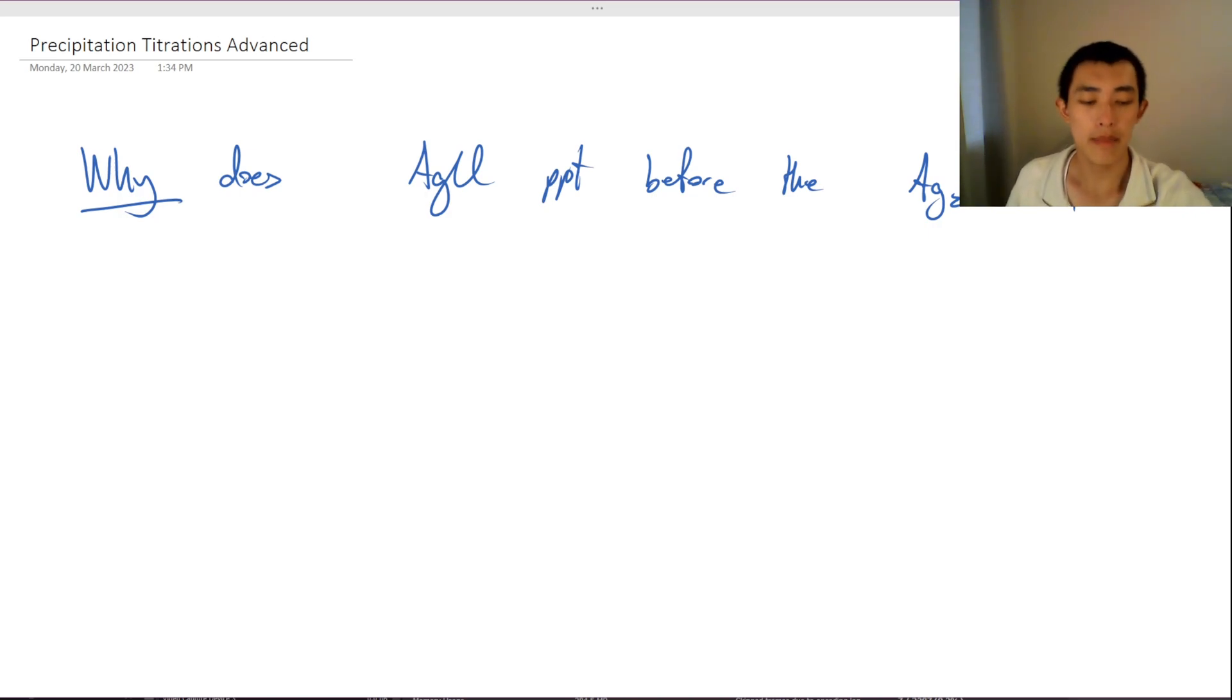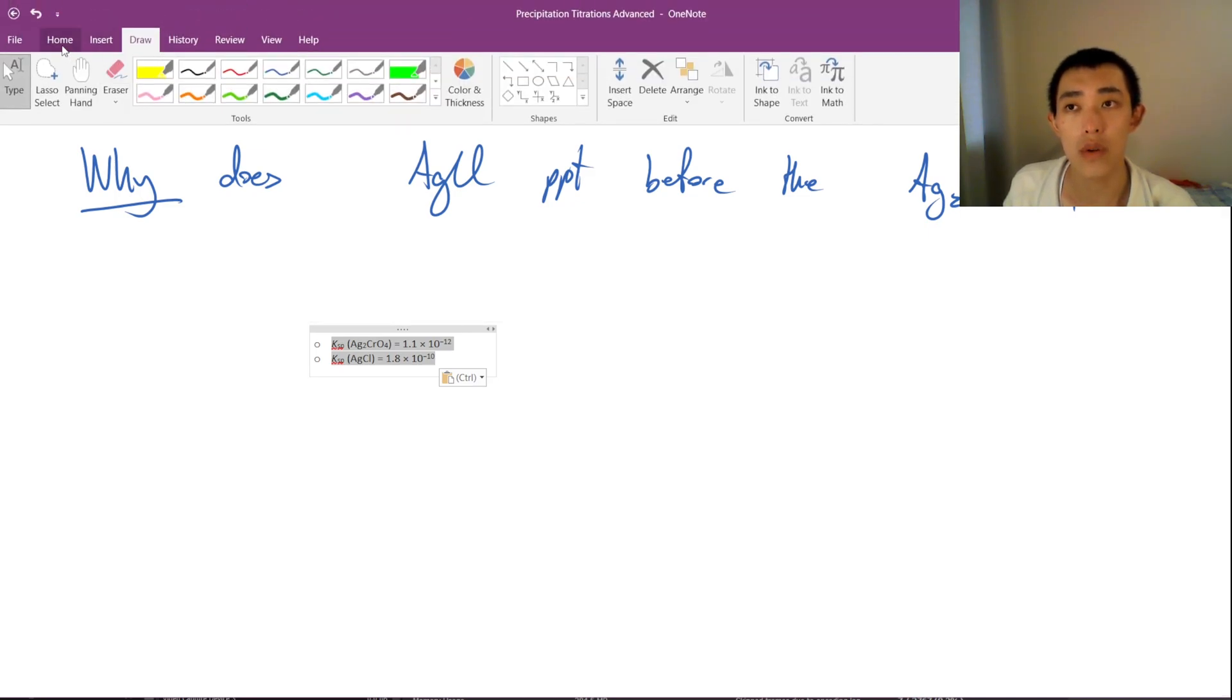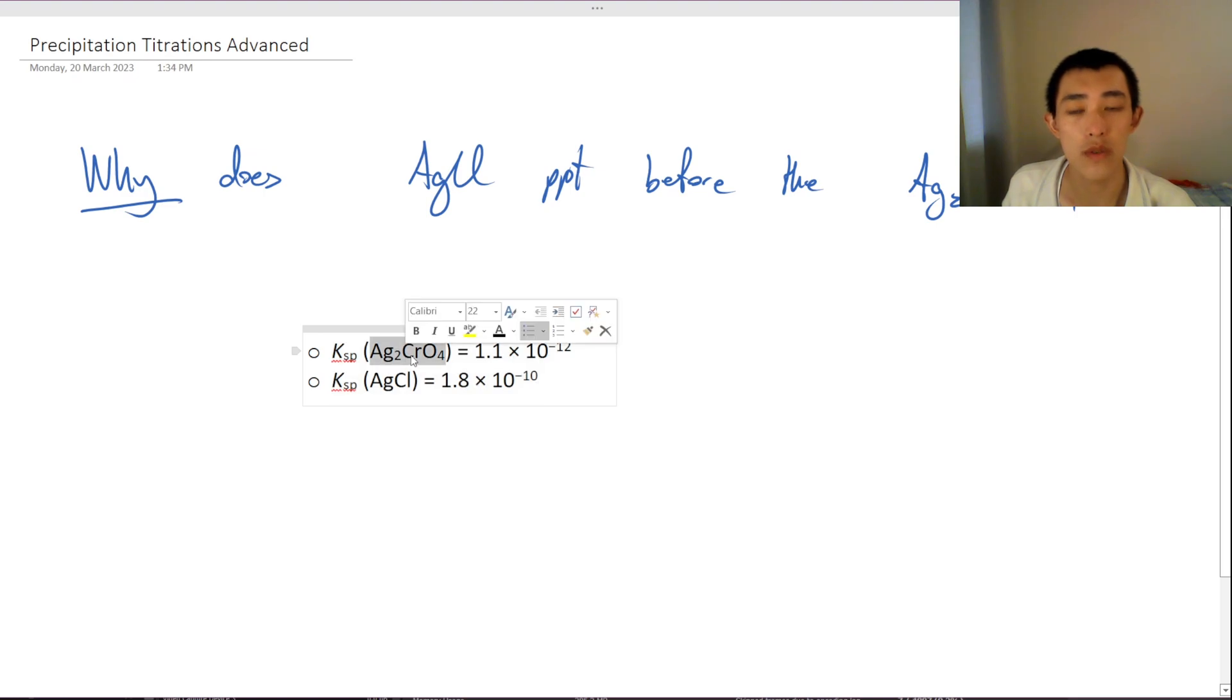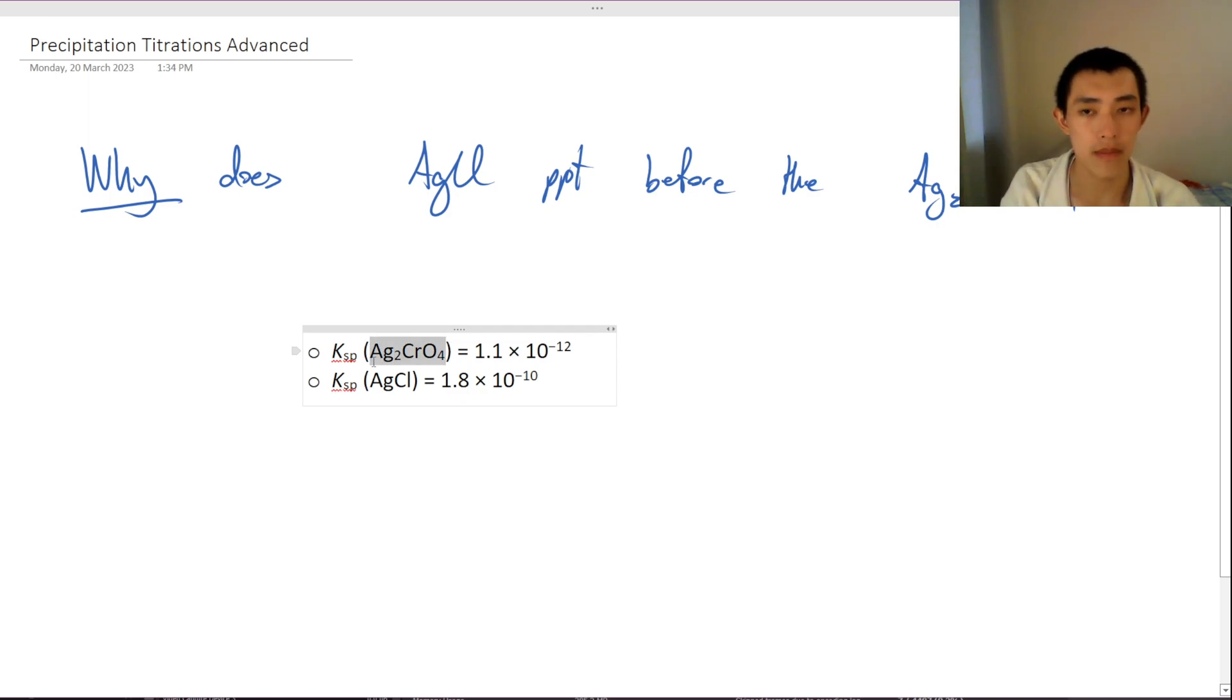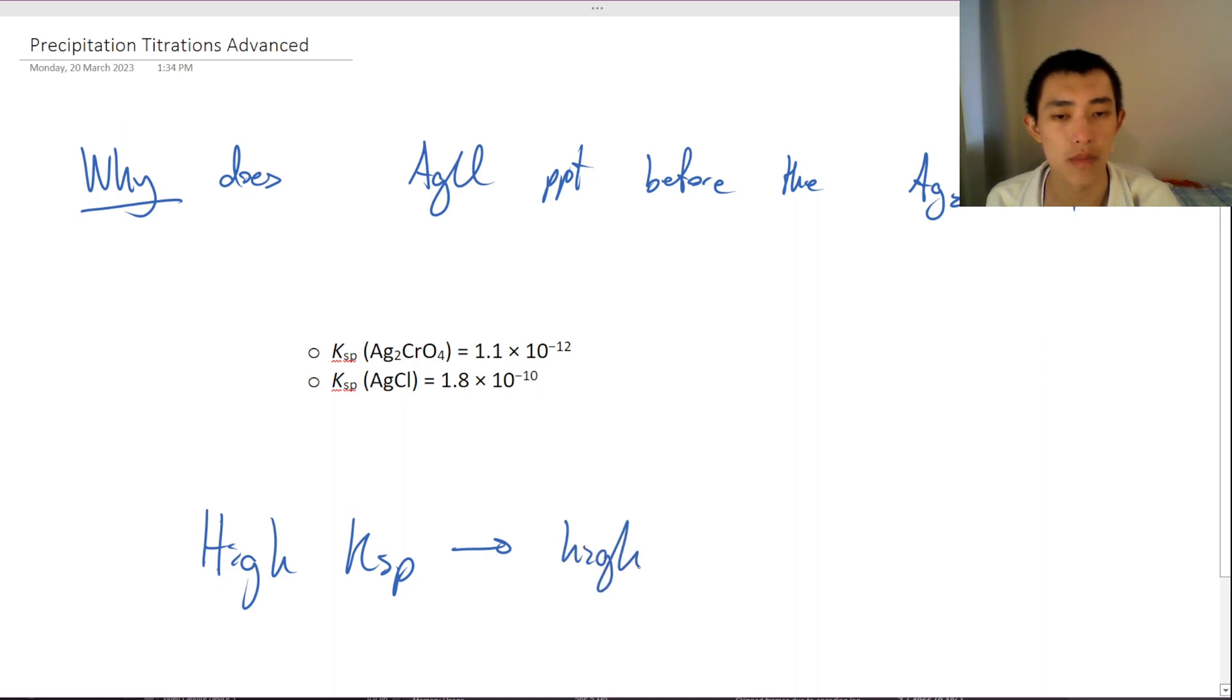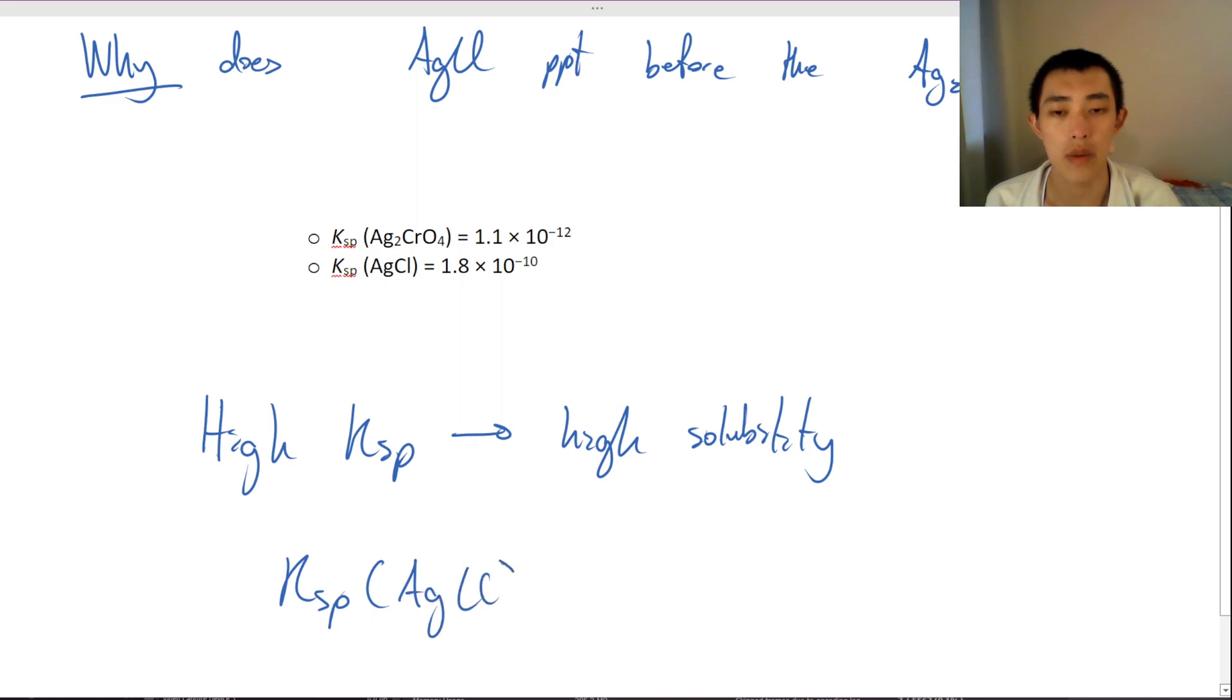Well, I mentioned that it was to do with the KSP and actually last video I said that the KSP for silver chromate is actually higher, and so we recall that a high KSP means high solubility, because if we have a look at for example the KSP of silver chloride, we recall that KSP is nothing but this.